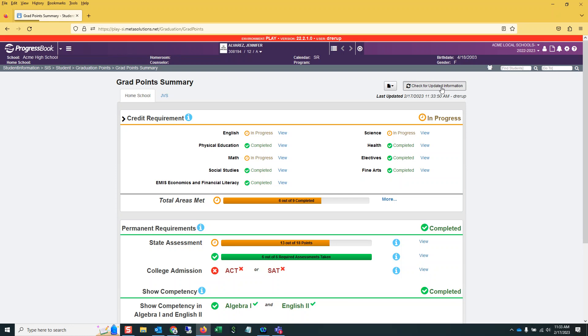Also, new EMIS subject area for credit codes were added. So if a student earned credit in one of those new subject codes, it will show correctly on the Grad Points page. Please see page 14 of the attached release notes for that complete list of new codes.